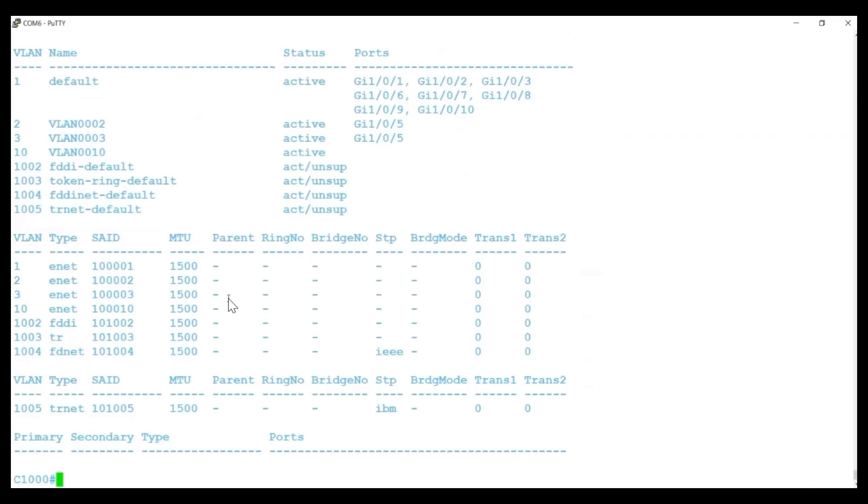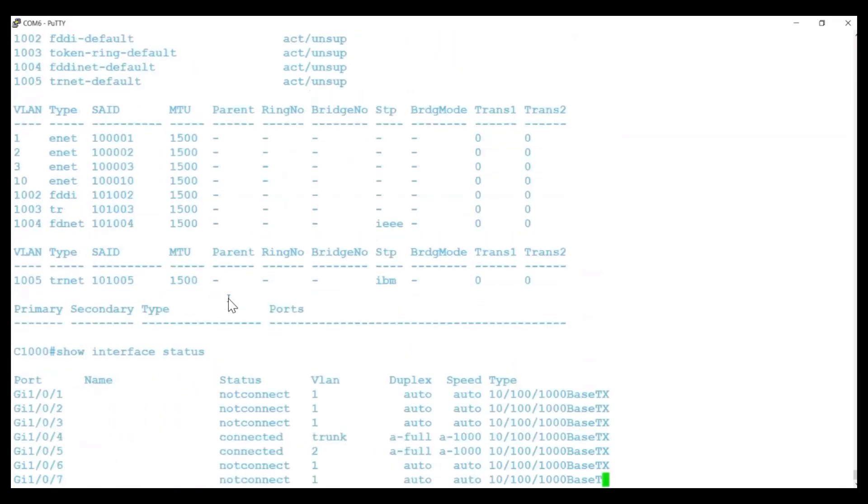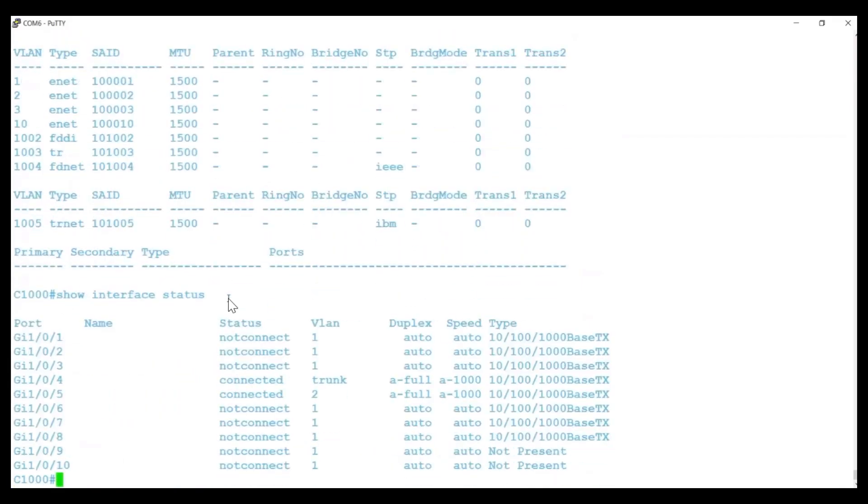Enter the Show Interface Status command to see the status of the ports. In this example, the Gigabit Ethernet 1-0-5 port status is shown as connected. This port has an IP phone connected to it, so that's where I'll configure the voice VLAN.